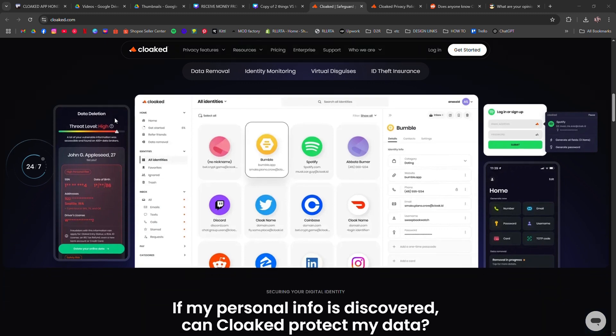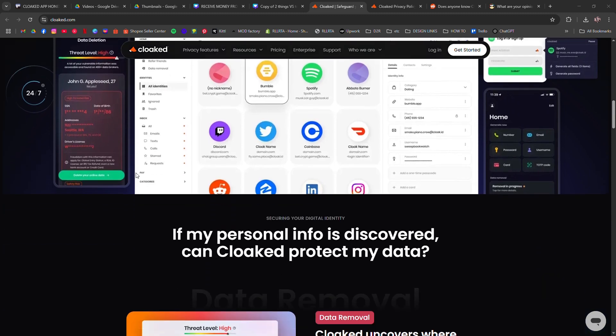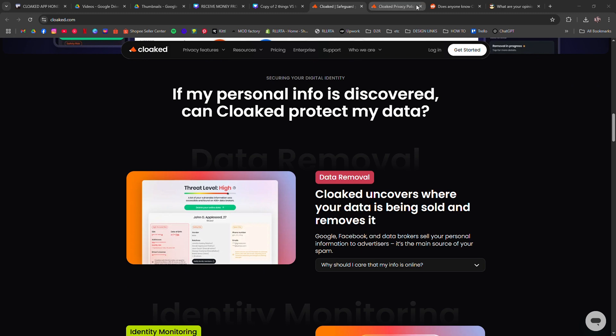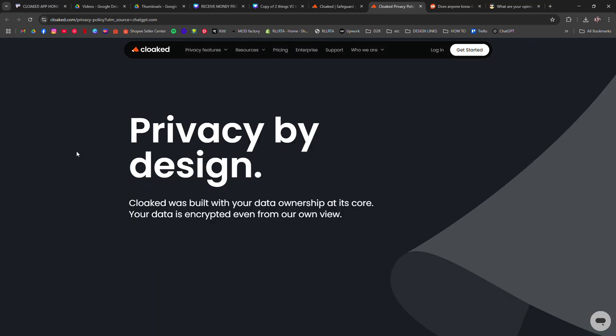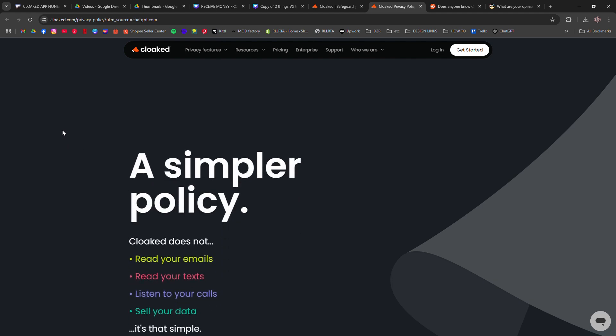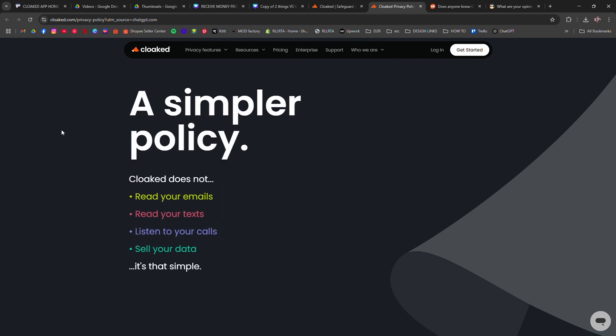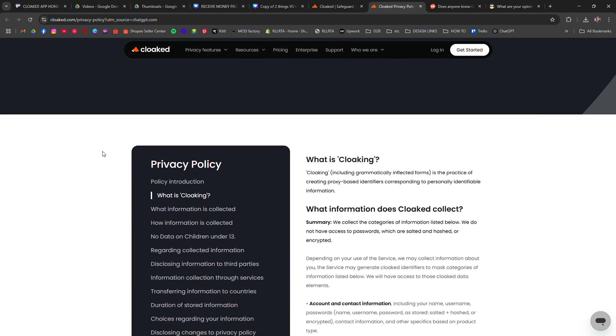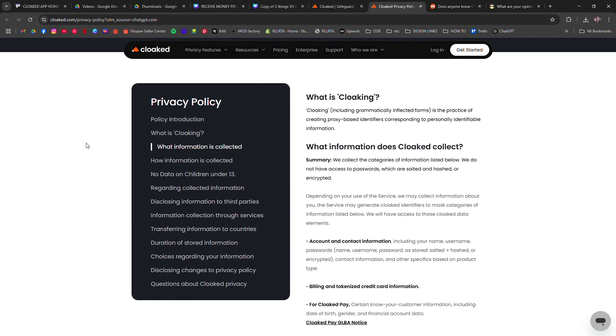Pros: Offers end-to-end encryption with zero-knowledge architecture, ensuring your data is encrypted even from their own view. Provides a simple interface for managing your digital identities and communications. It helps protect against spam and unwanted communications by masking your real contact information.